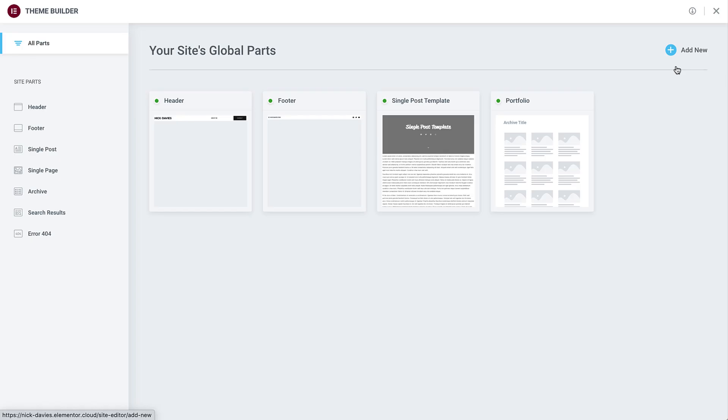In the theme builder, you'll see all the essential site parts of your website, including the header, footer, post templates, and more.